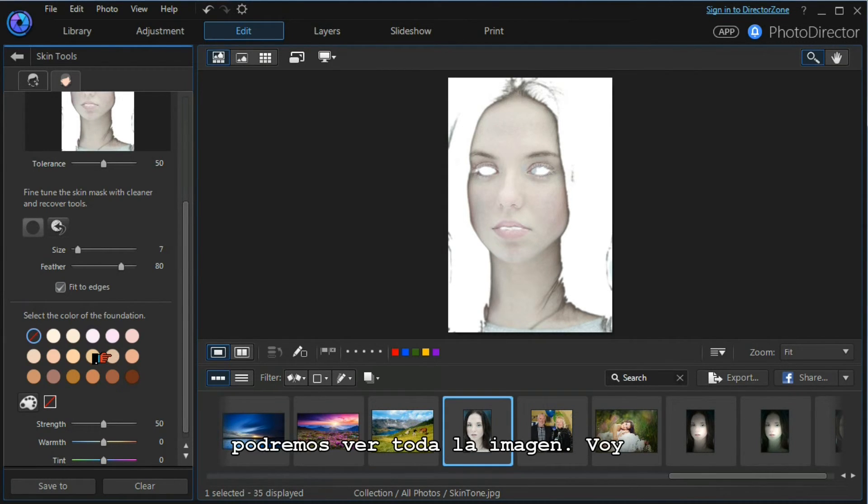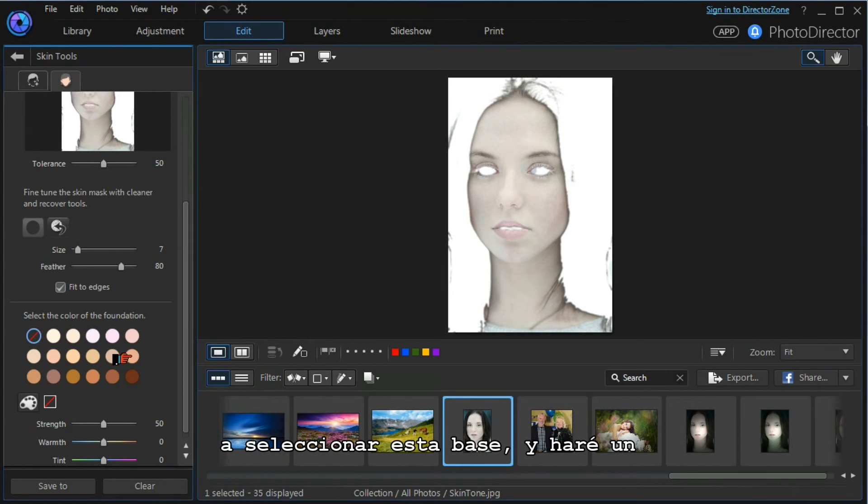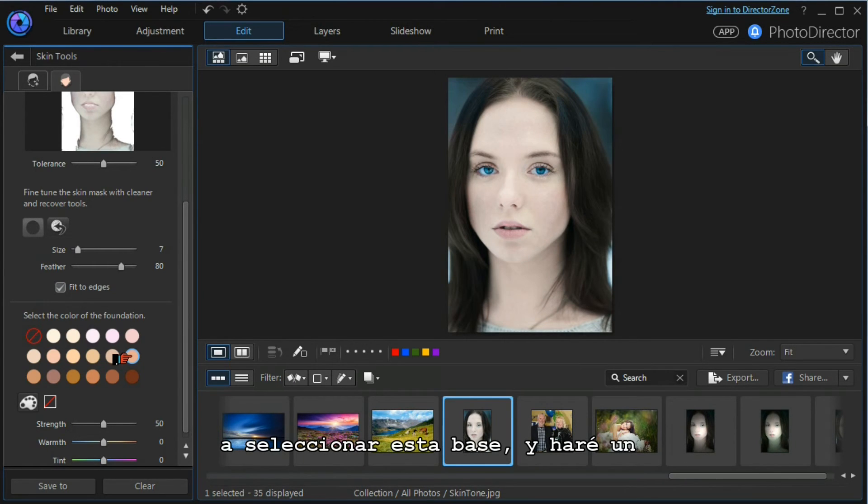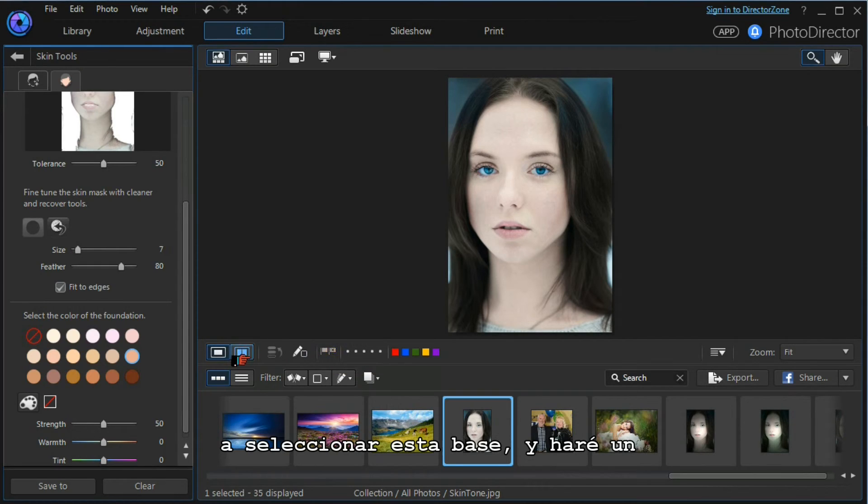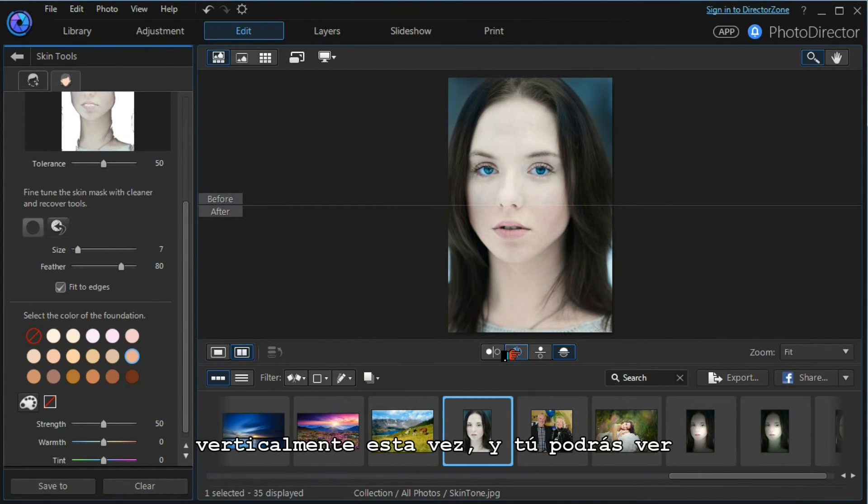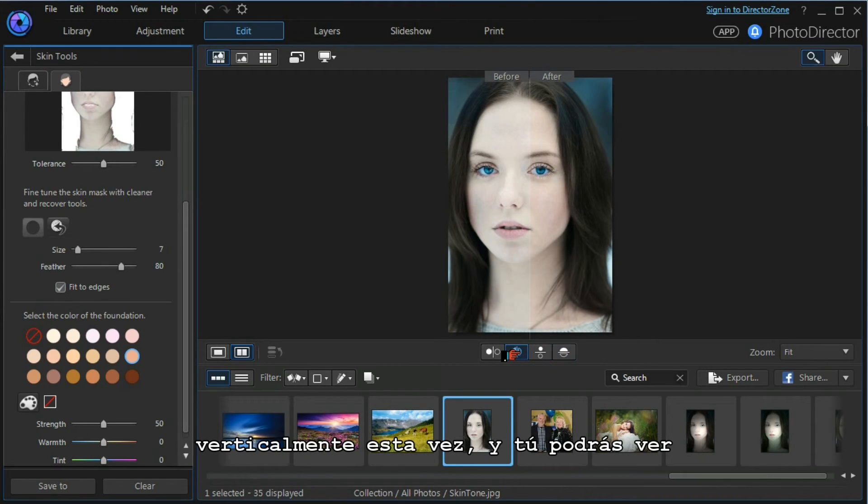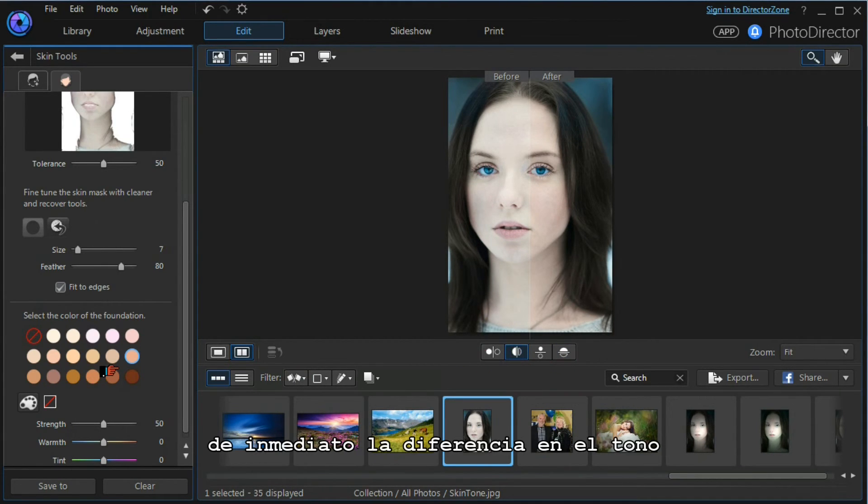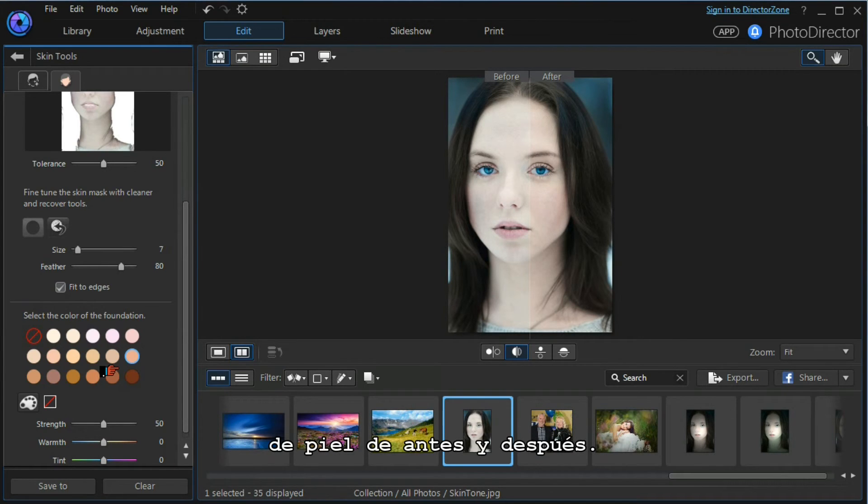I'm going to select this foundation. I'm going to do a before and after, but I'm going to split it vertically this time, and you can immediately see the difference in the skin tone from before to after.